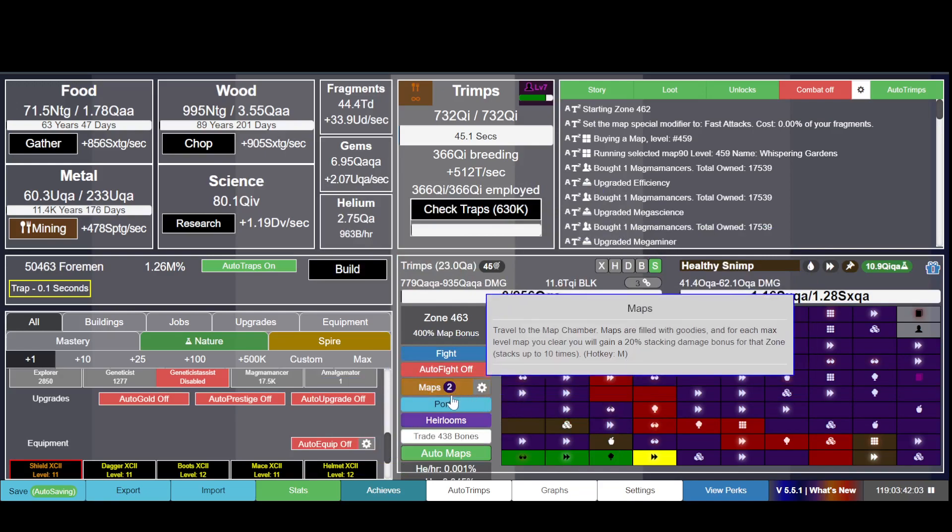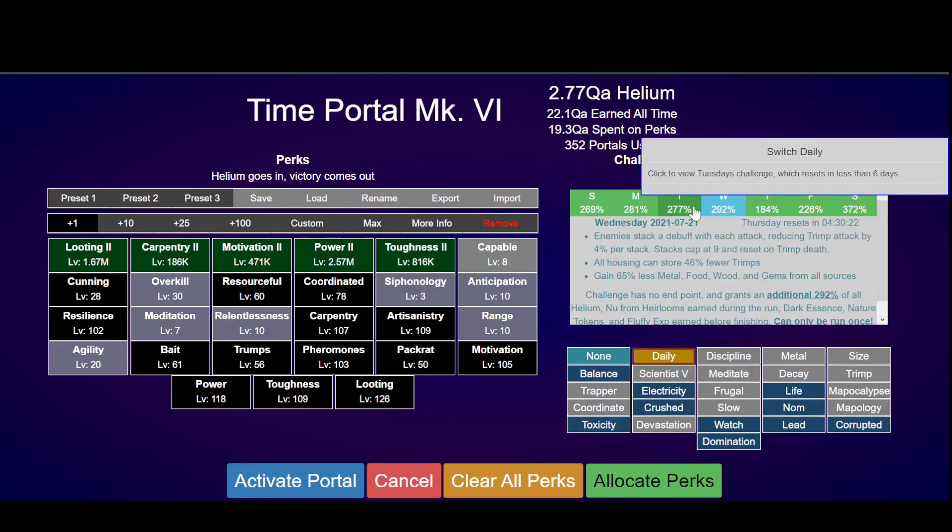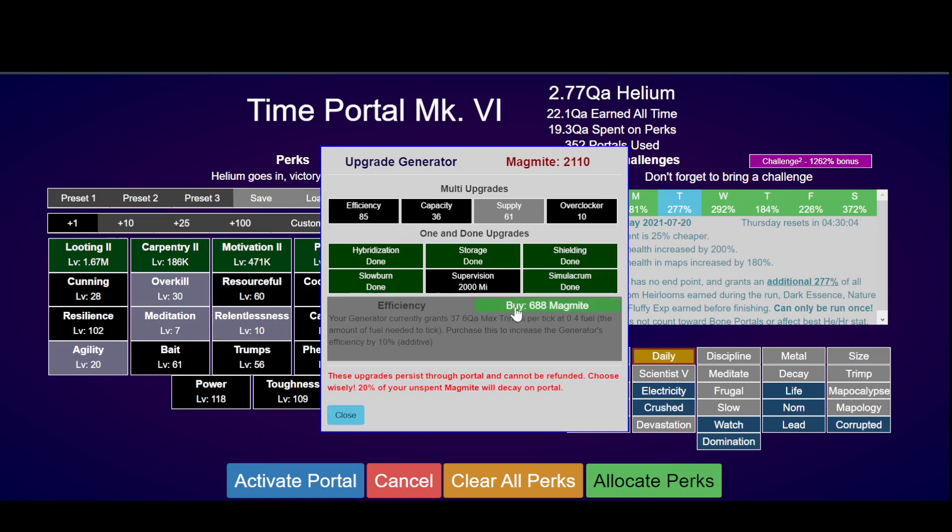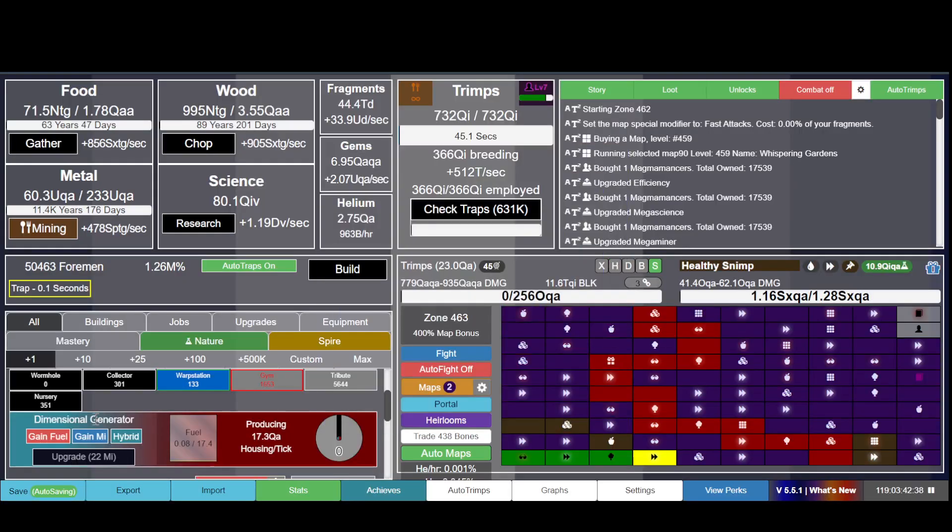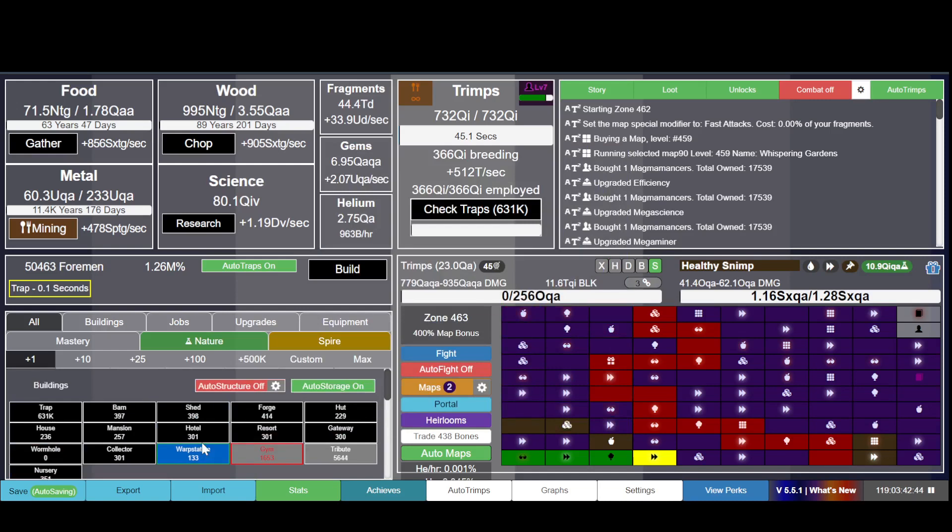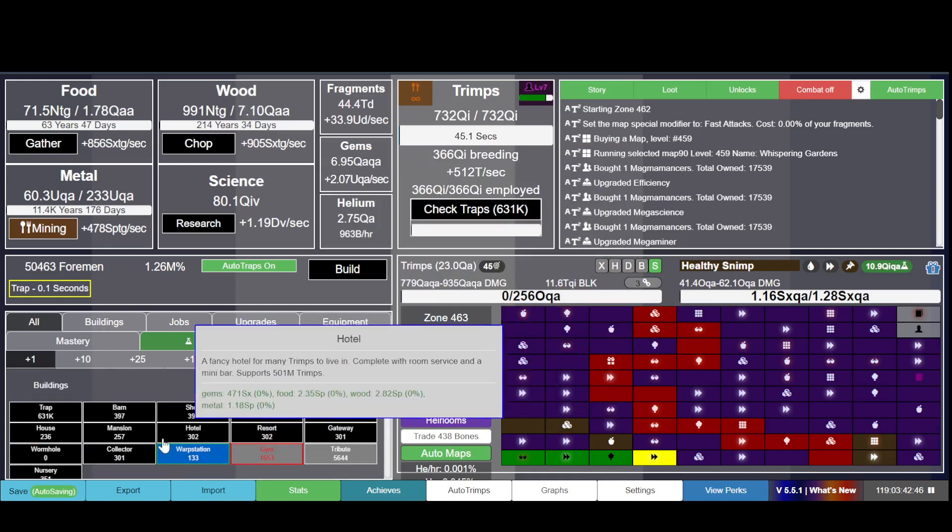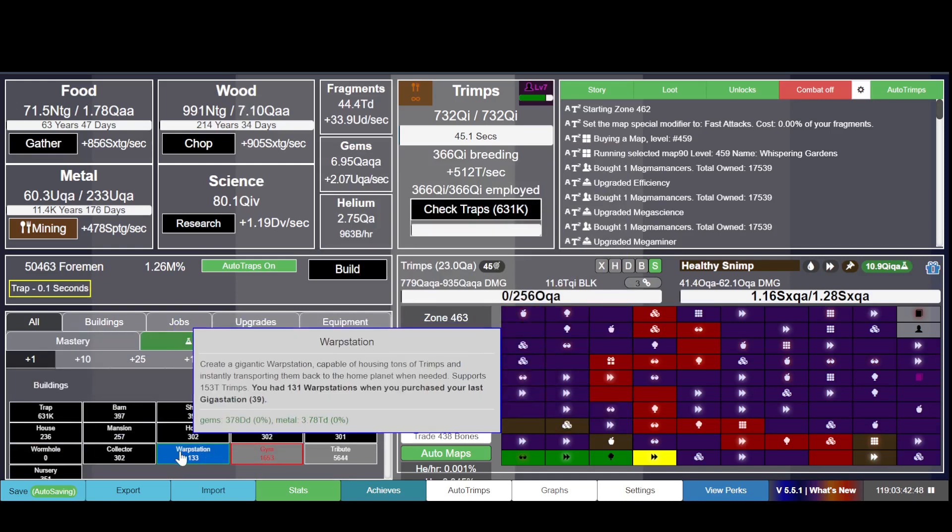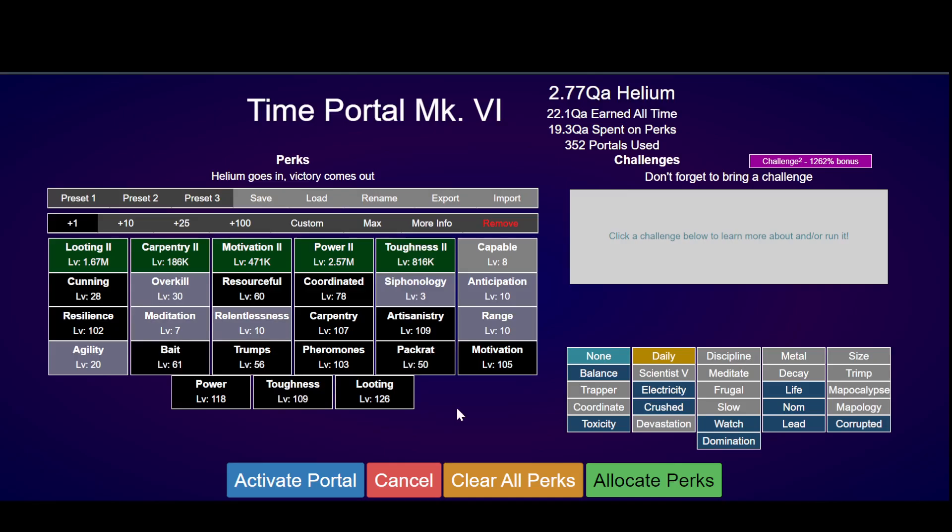Let's finish the daily first. Now we can portal - that's much cleaner. This is the Magmite generator, this dimensional generator. You get a lot of housing. Eventually these houses will give you pretty much nothing compared to the dimensional generator. Let's portal out.